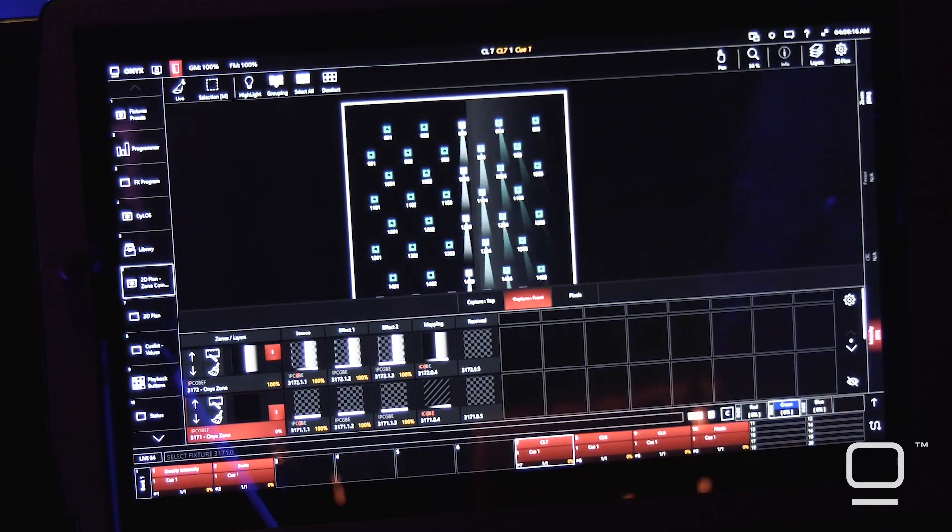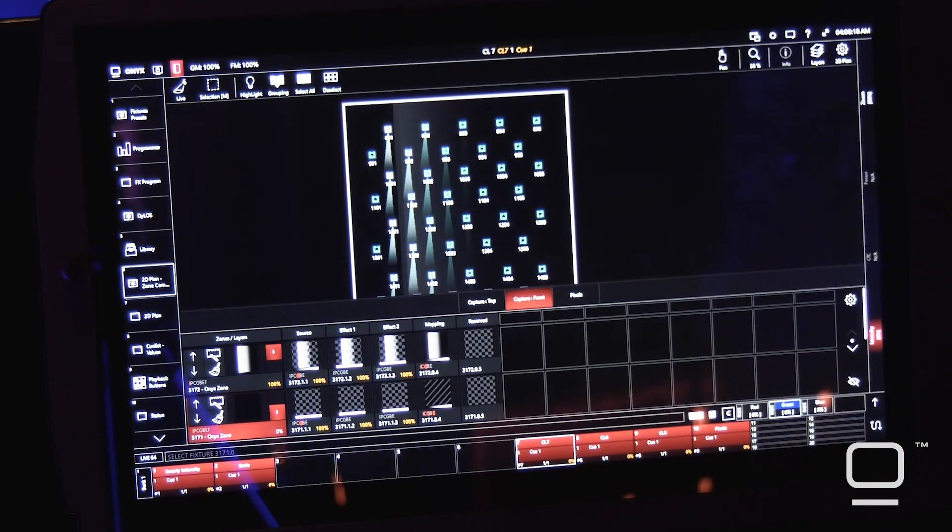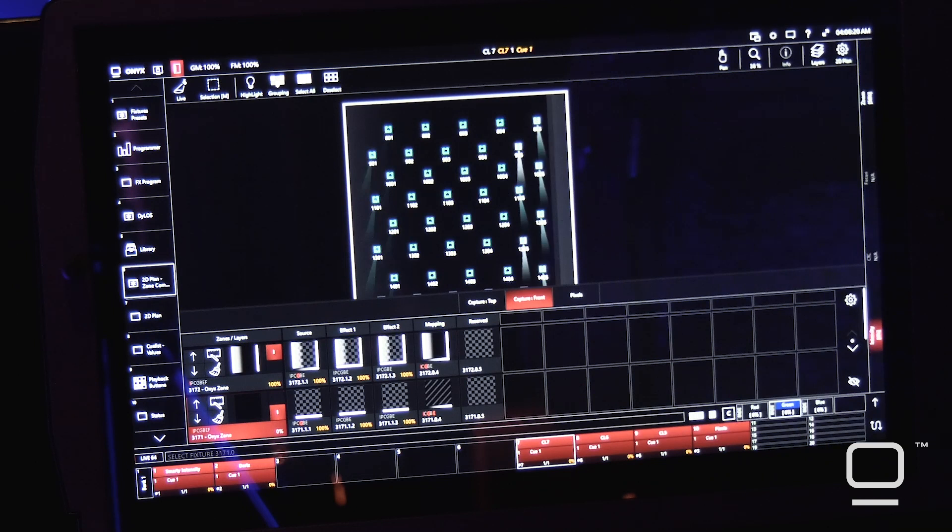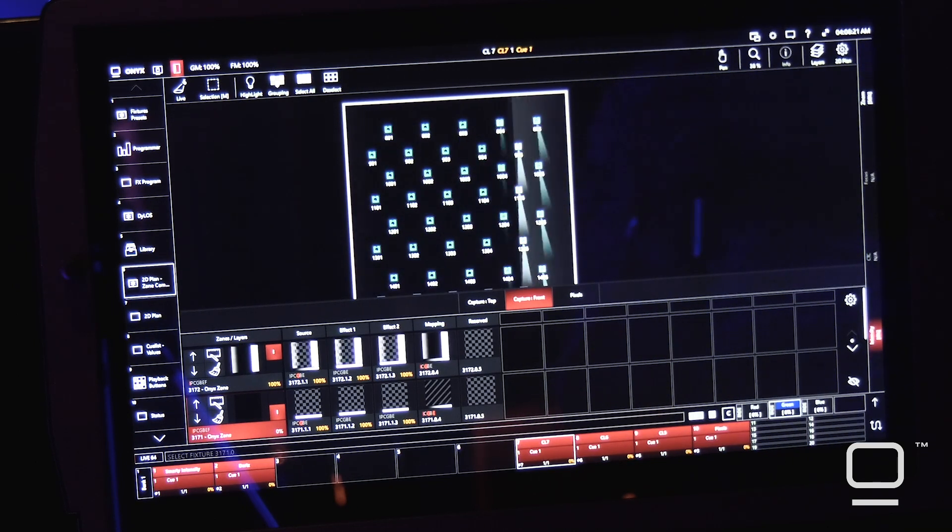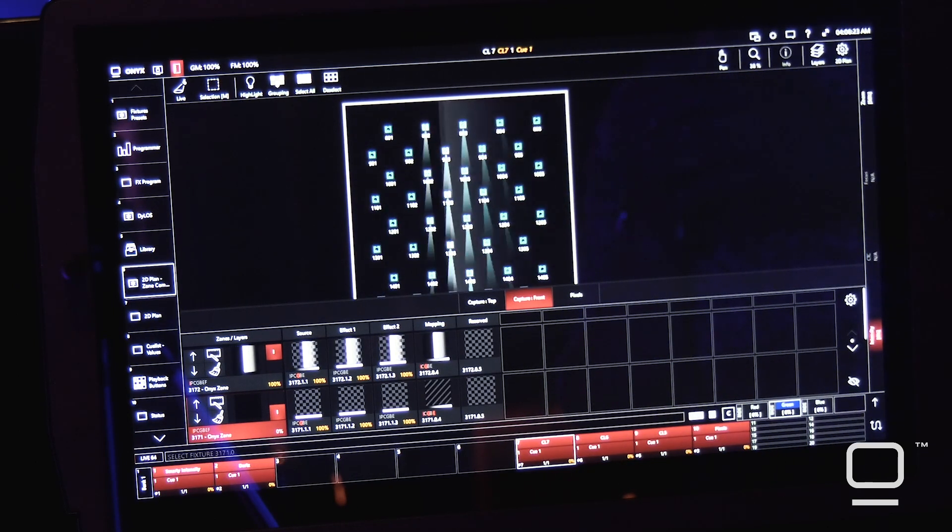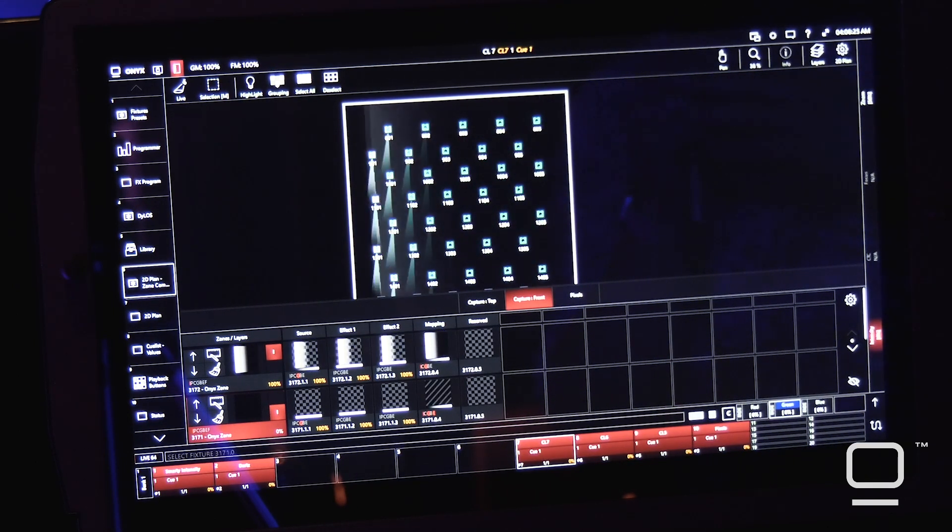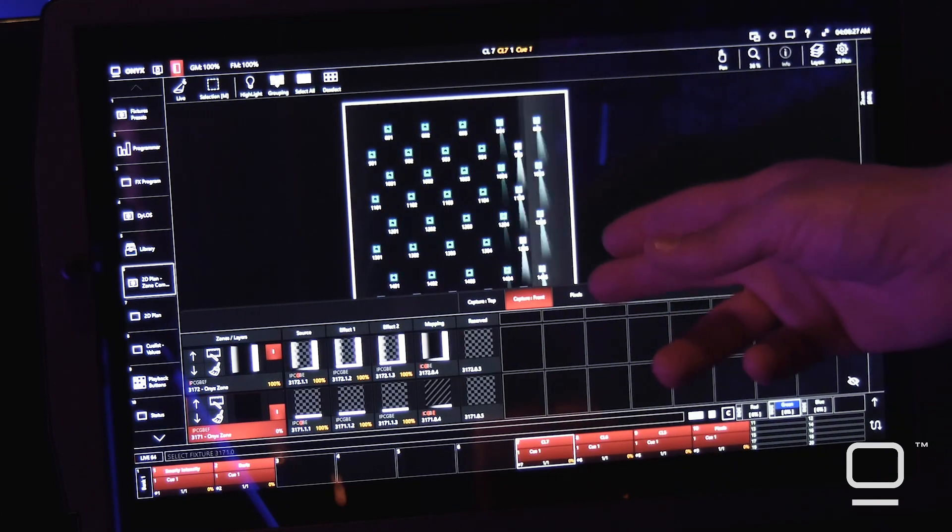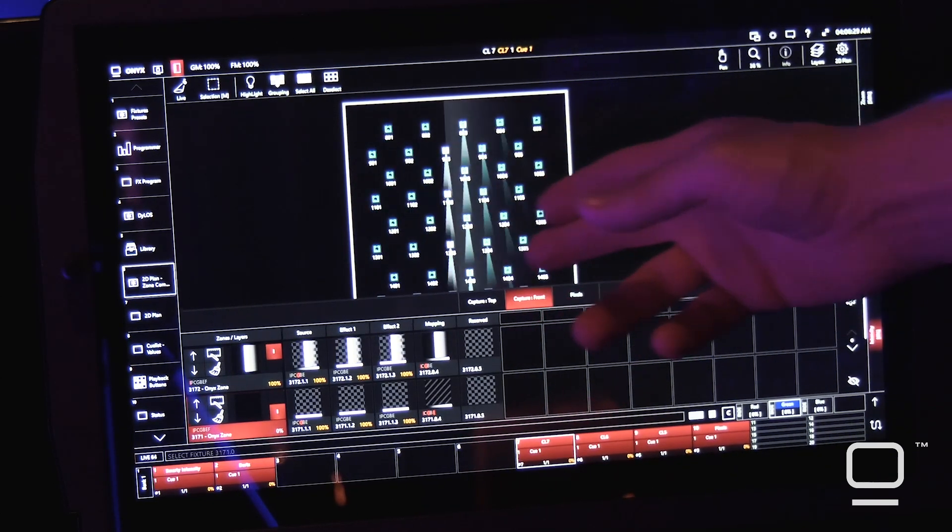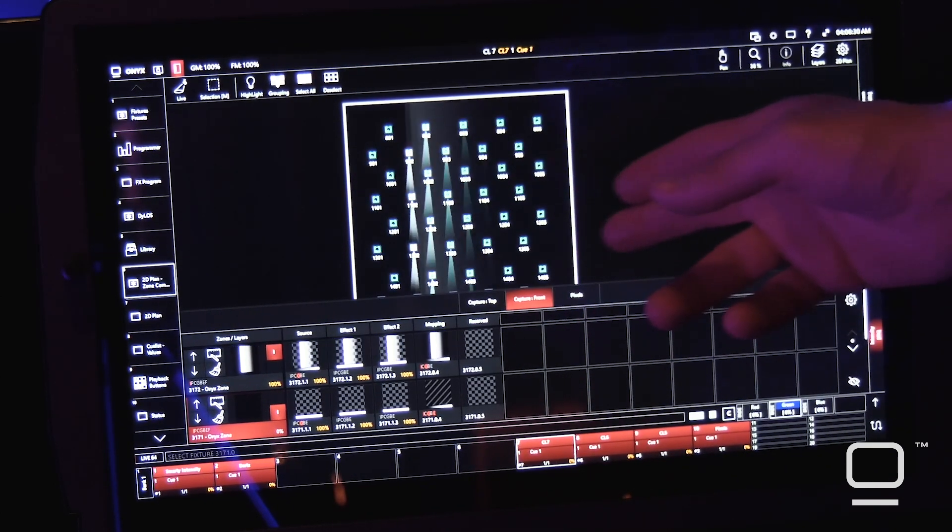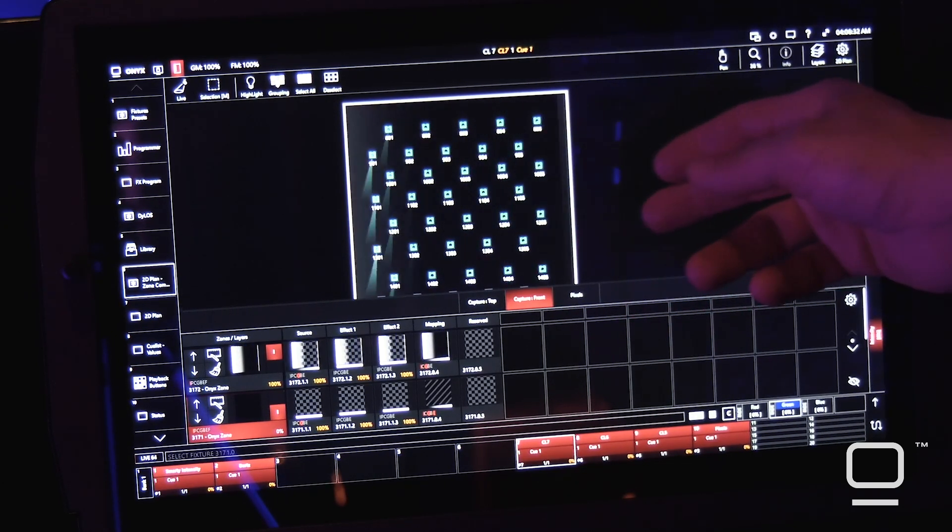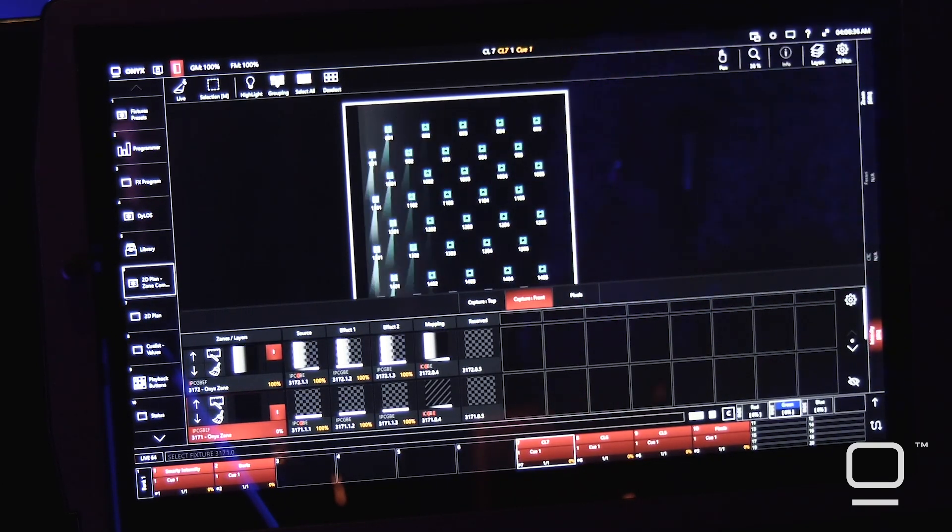So how the effect is created within Dylos, like we talked about earlier, you choose two presets. One to be triggered when the content is white and another when the content is black. So you can see on our Dylos screen here, we have a gradiated piece of content that fades into a white bar.